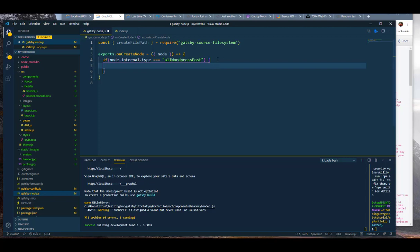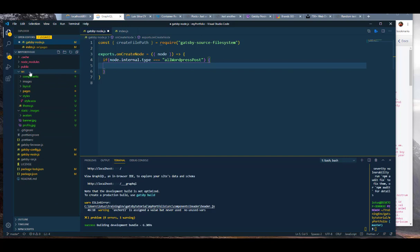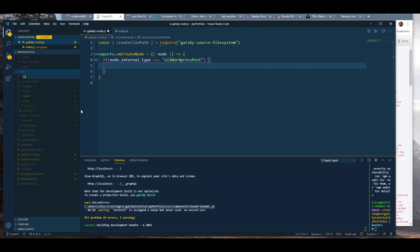We're going to create a file path, and from the file path we're going to pull the node, build it, and put it into a base path that we haven't created yet but will. This is also where we still haven't created our templates, so let's go ahead and create a templates folder inside source.